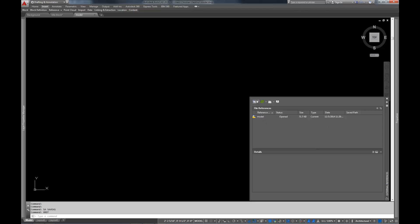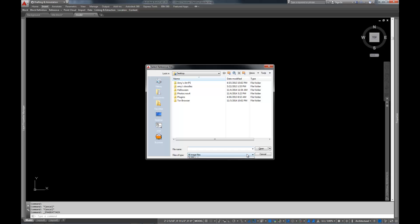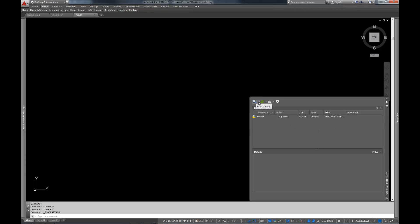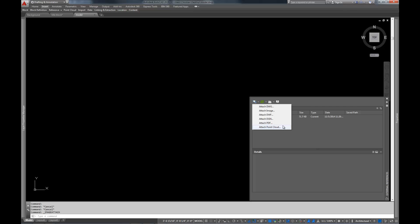So let's go ahead and attach another file. You'll notice here you've got all sorts of different types of files you can attach. You can attach a DWG, which is AutoCAD's native format. You can attach images, which can be like pings or GIFs or JPEGs or bitmaps. I think you can do TIFFs as well. You can get a DWF, which is a digital plot from AutoCAD. You can get a DGN, which is a drawing file from Bentley MicroStation. You can attach PDFs. We're going to talk about PDFs in another video. And you can attach point clouds, and I'm not going to worry about anything but DWGs for right now.